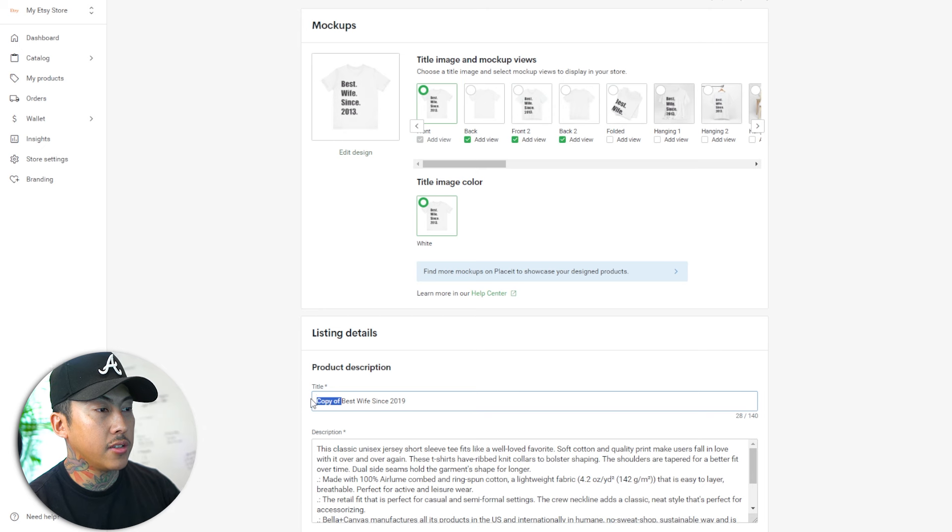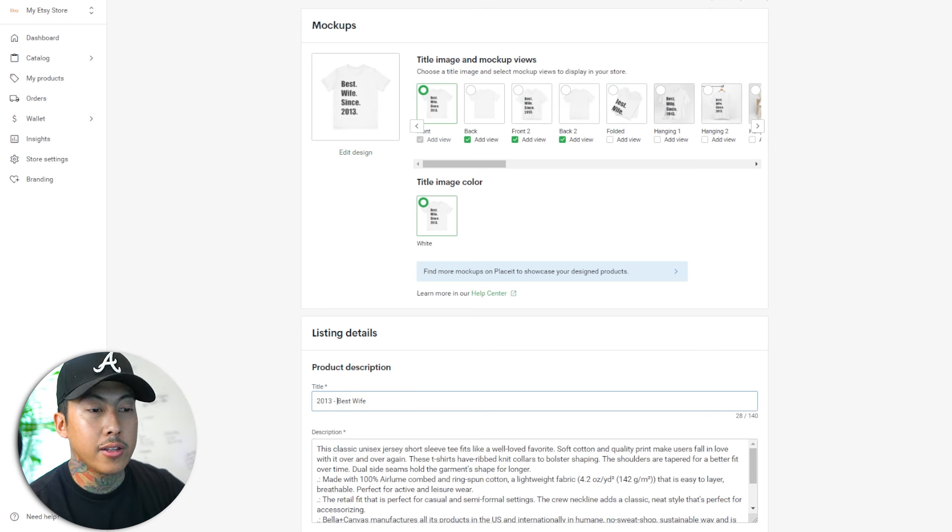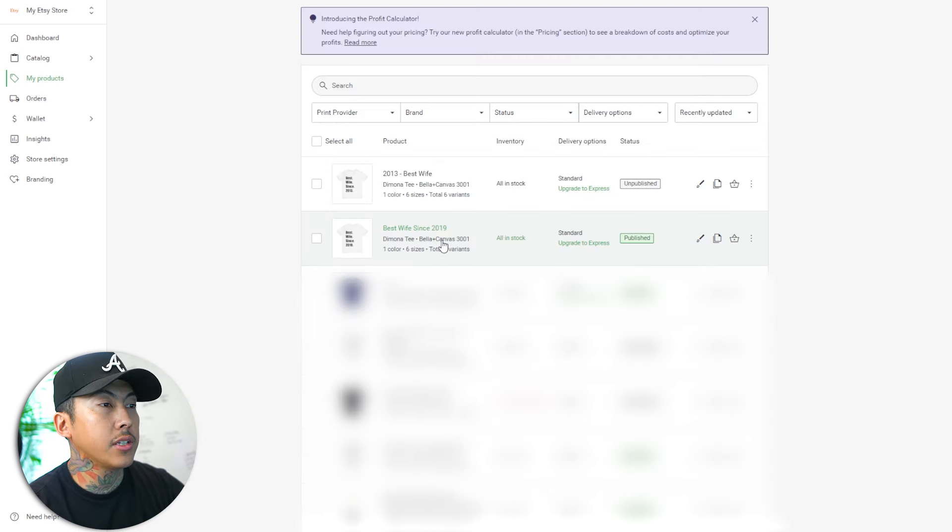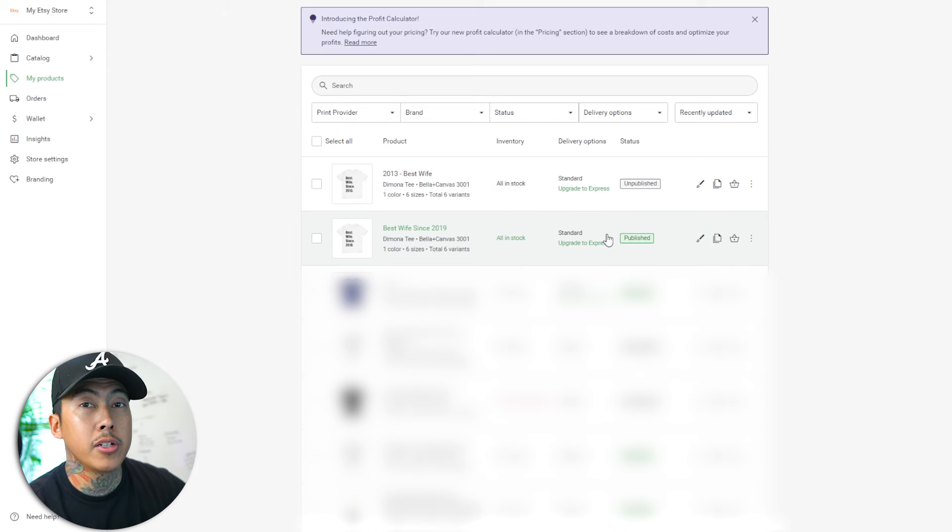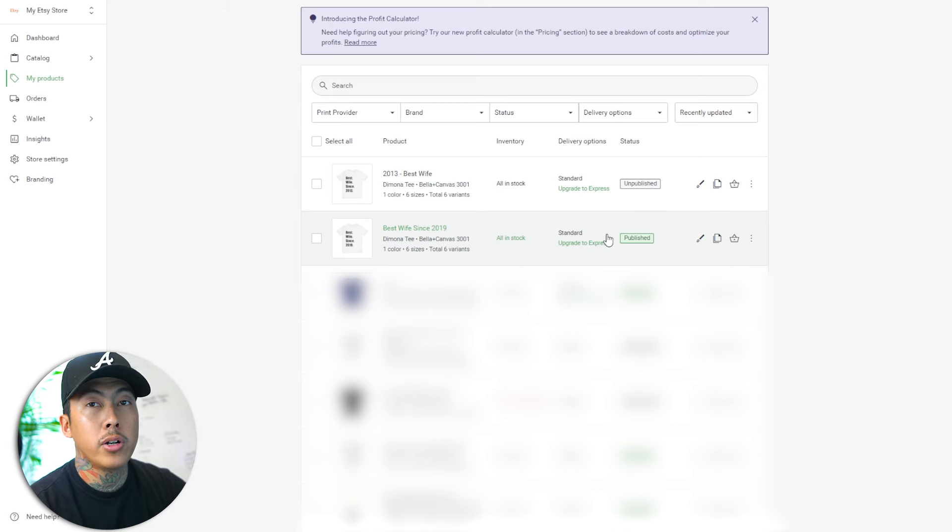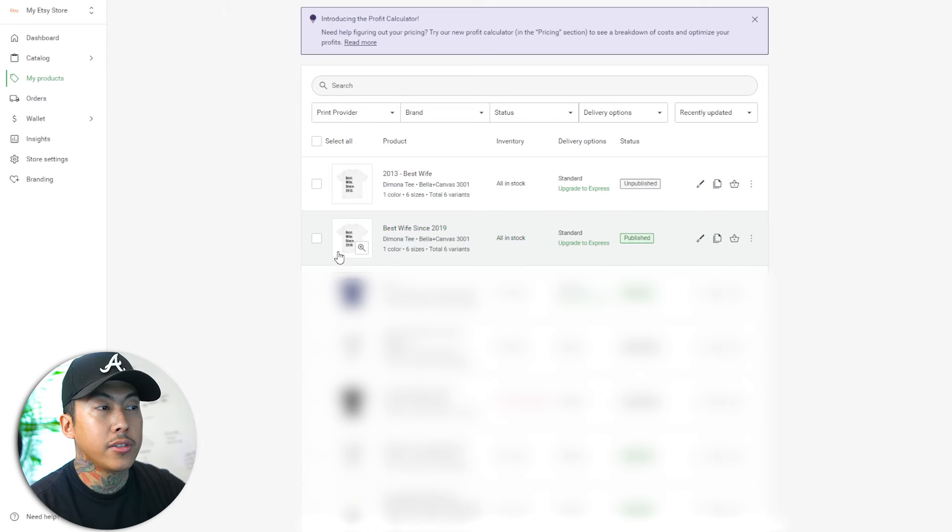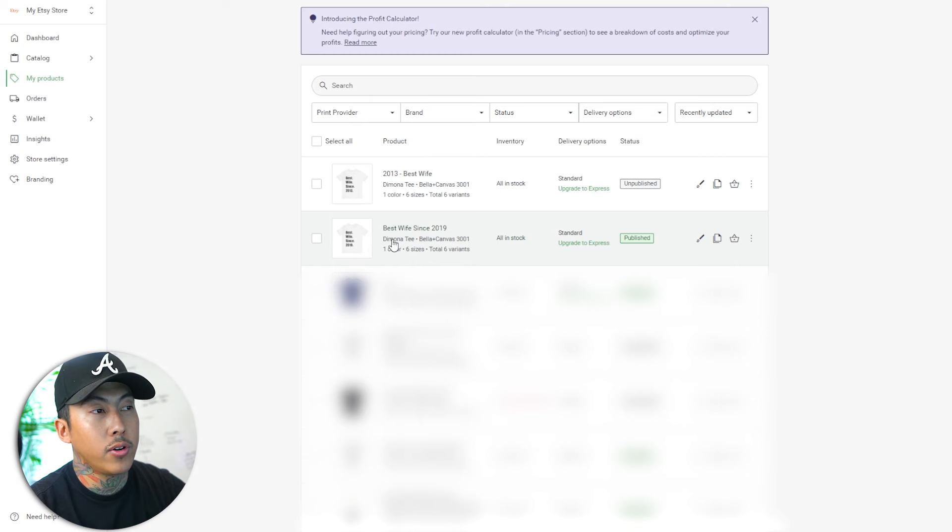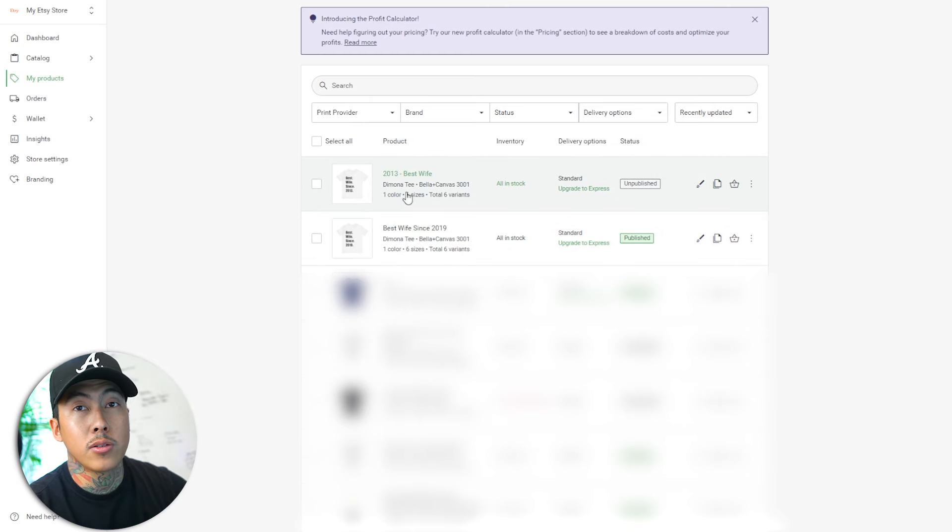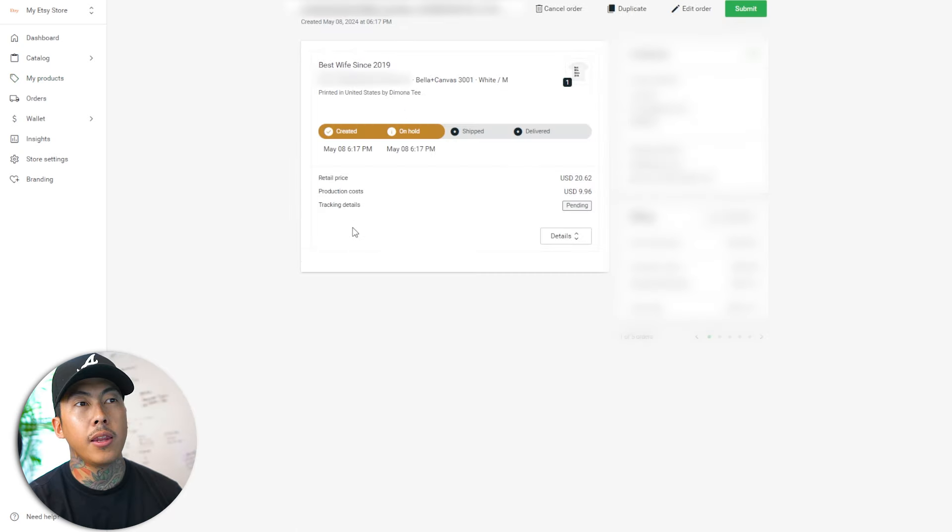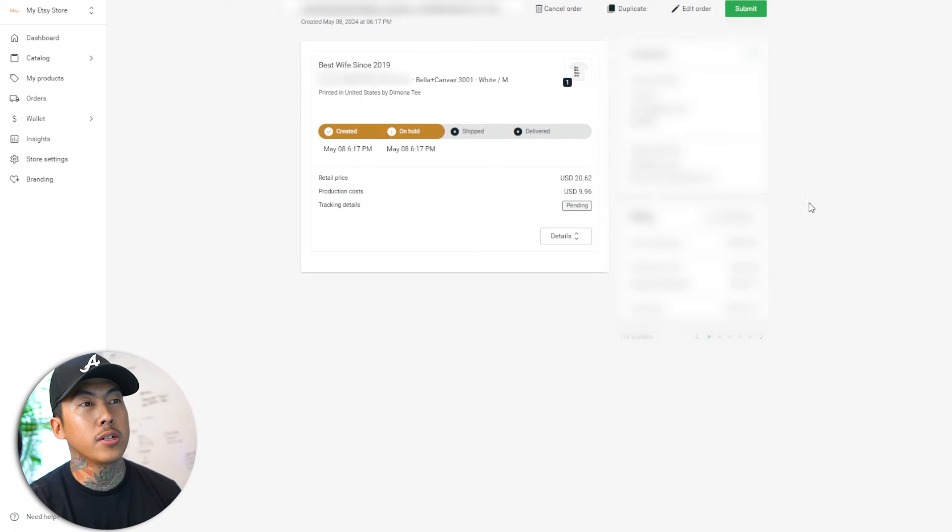I'm also going to change this text. I'm going to put 2013 up front, but I'm going to click save as draft. Now, as you can see, it says best wife since 2019. That's your published product where customers can see and order the product. But that's just kind of a template that we have. We don't want them to get 2019. We want them to get this one because that's what the customer placed an order for. And now when someone places an order, this is what it's going to look like.